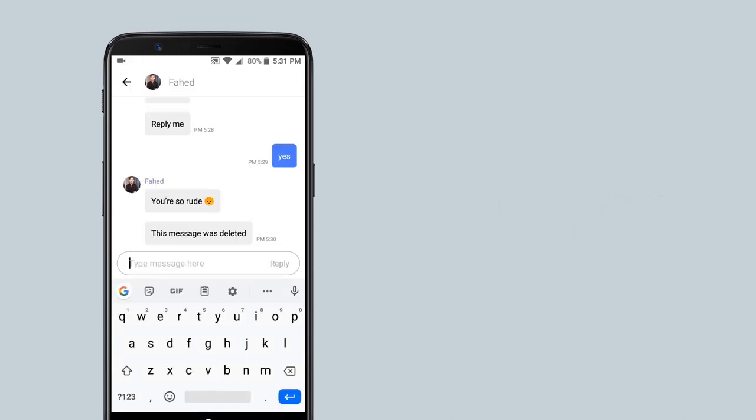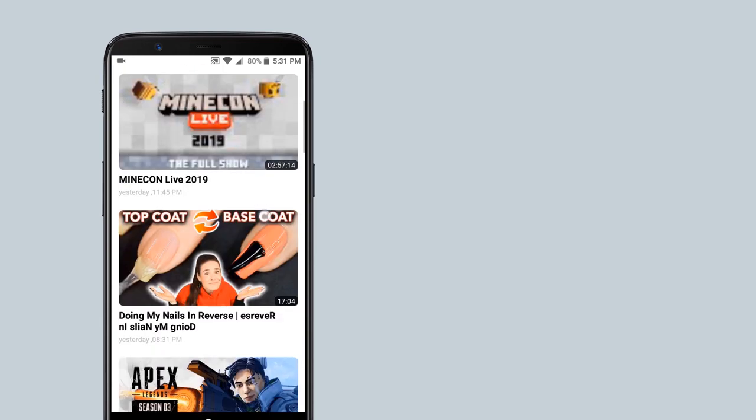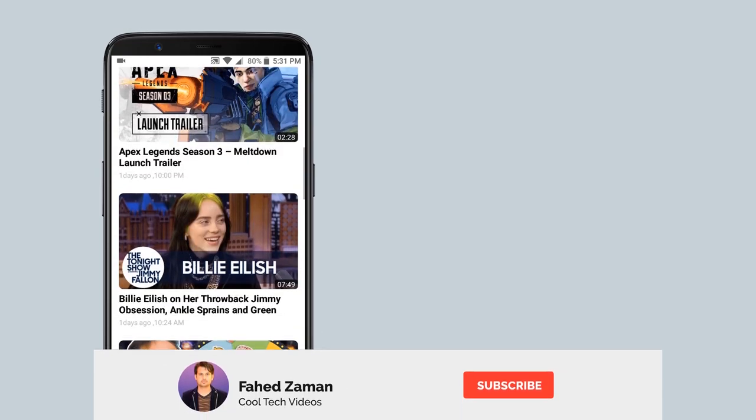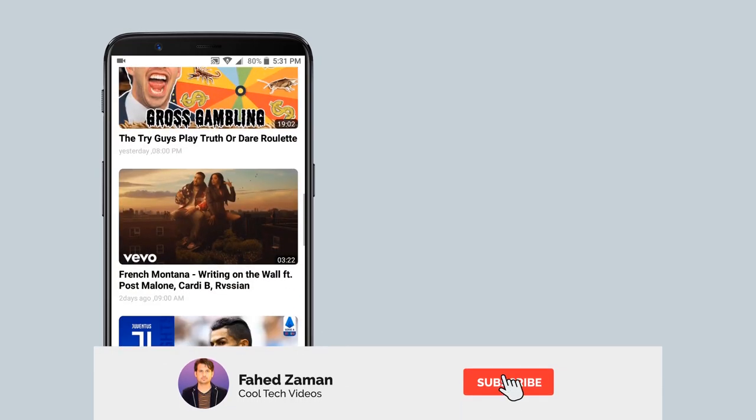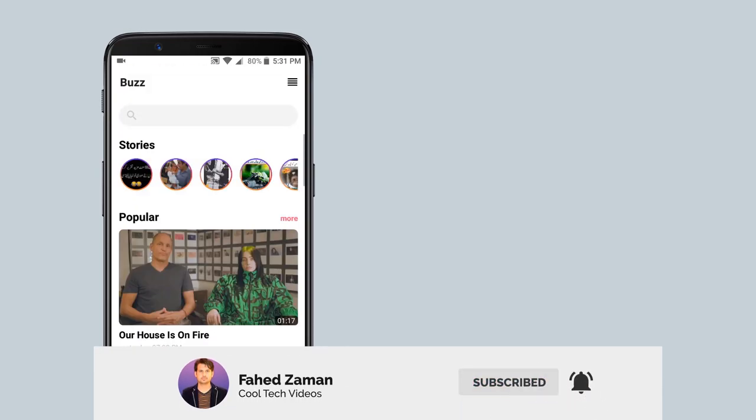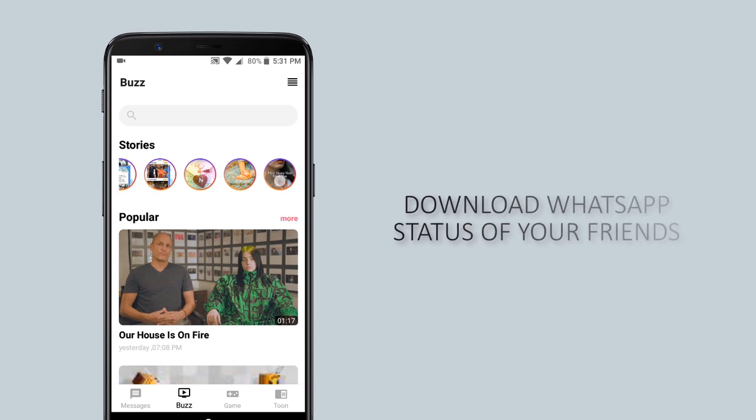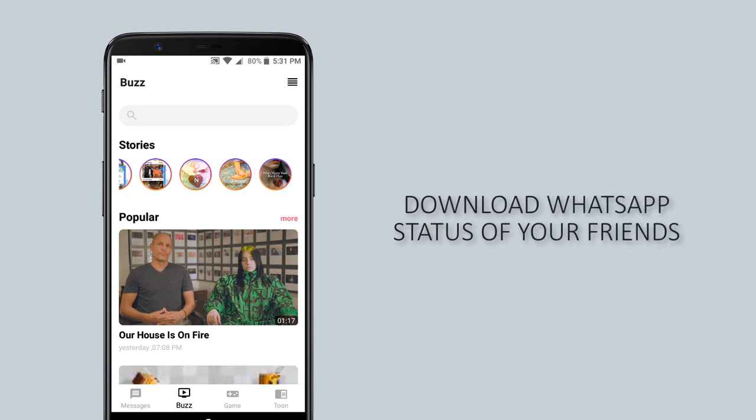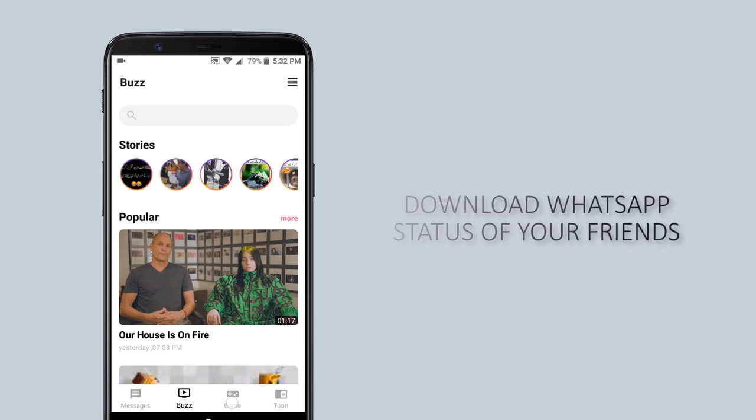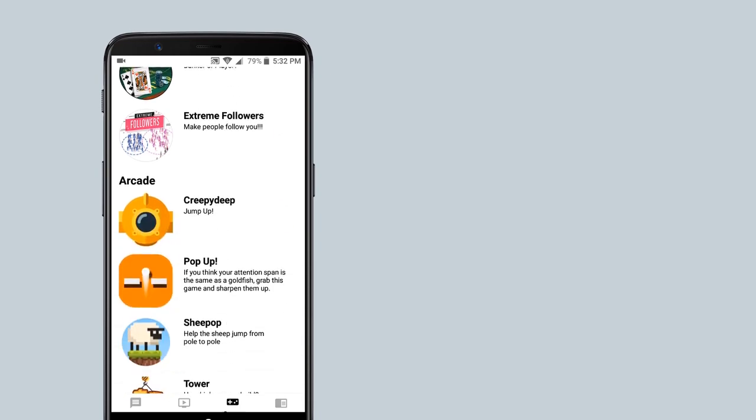This app also has great sections that you can try. If you click on bus button, you can read trending news around the world. Plus, here you can also see WhatsApp stories of your friend. Or you can click on games to play some classic games.